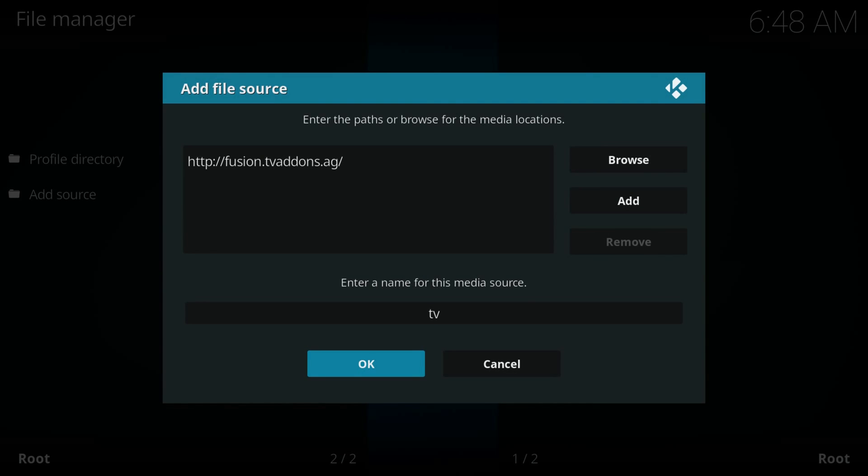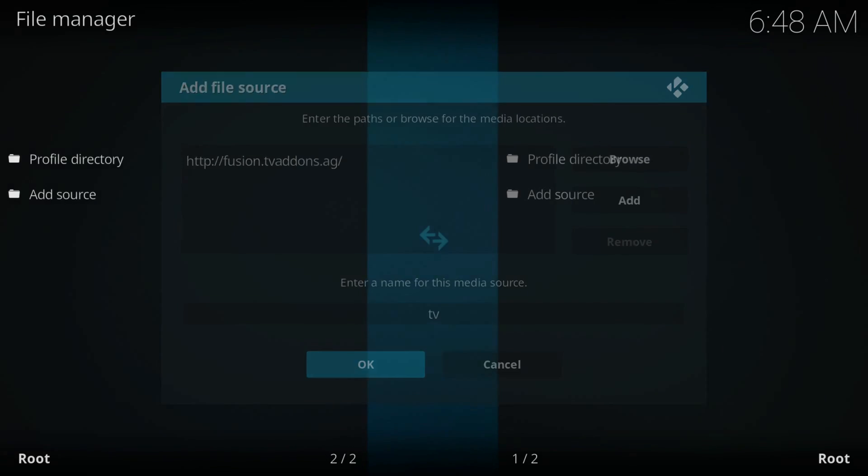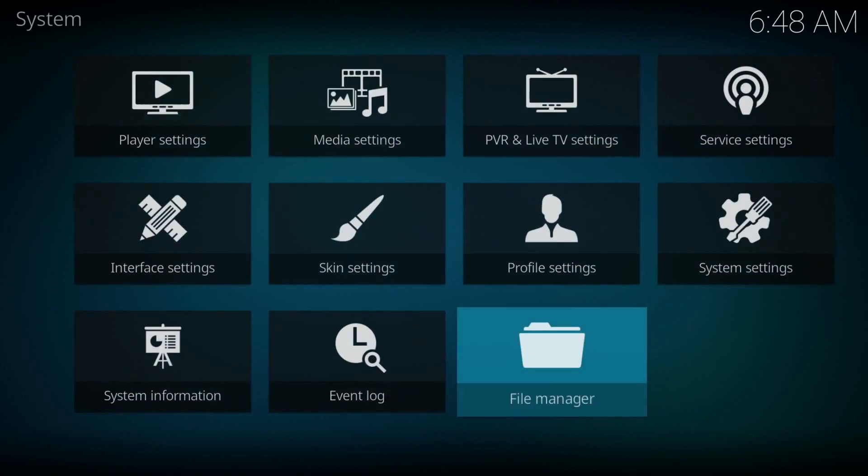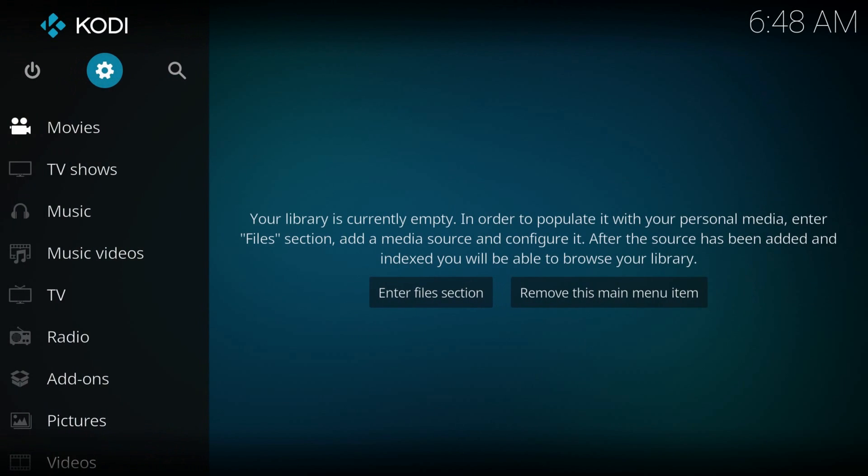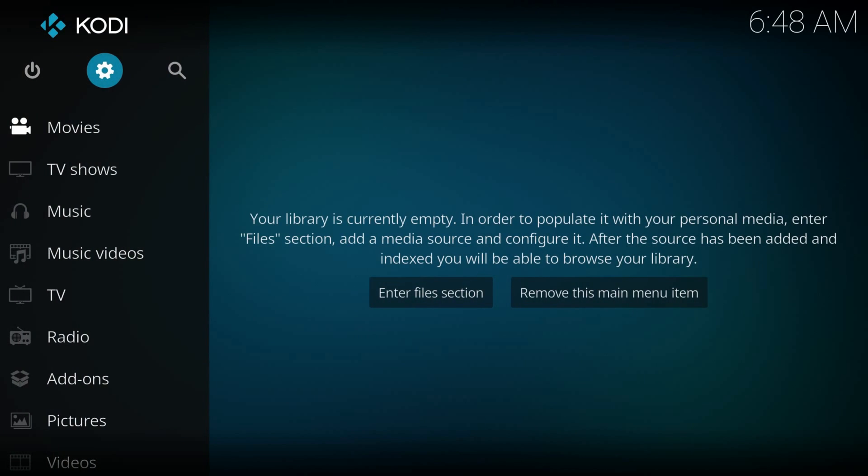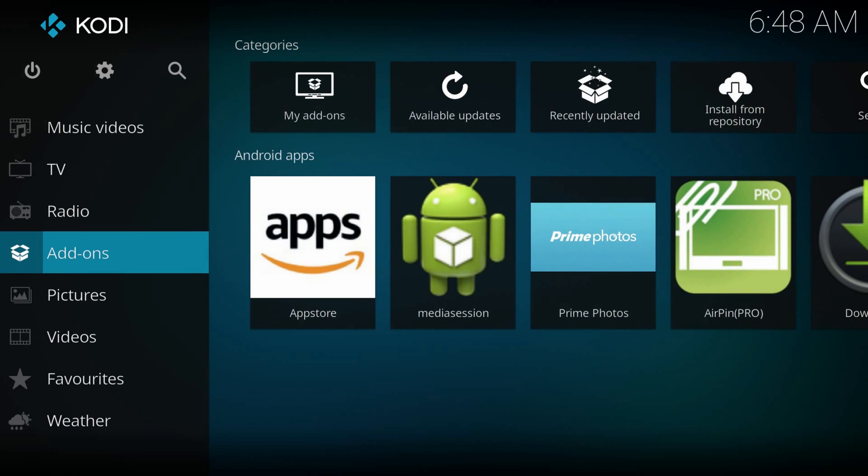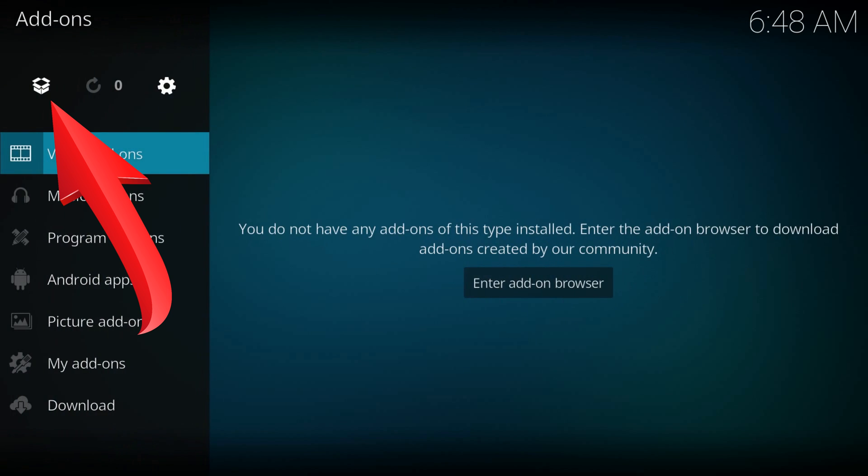Now back to the home screen, add-ons, click it, open the box icon at the top part of the menu.